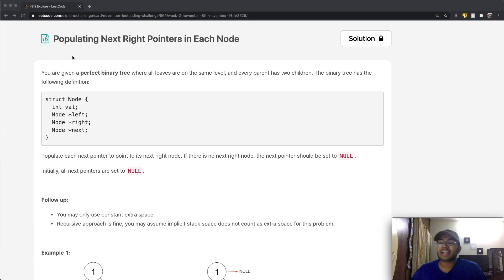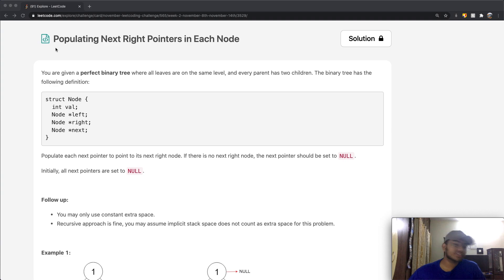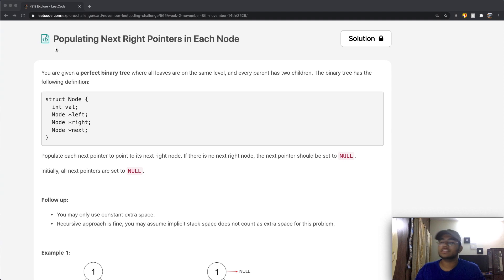Hey guys, welcome back to another video. Today we're going to be solving the LeetCode question, populating next right pointers in each node. It's a little bit confusing, so let's just go through it step by step.